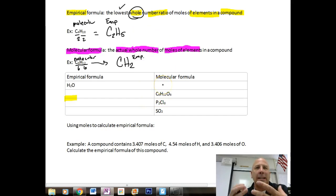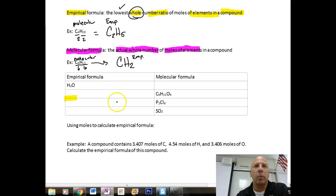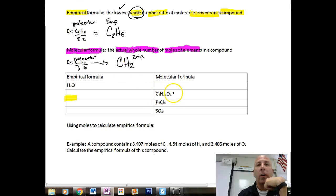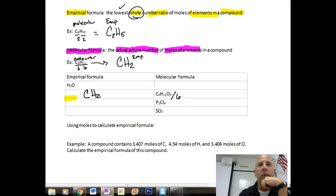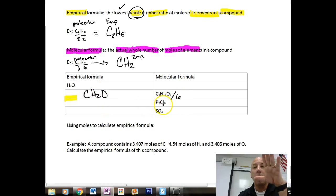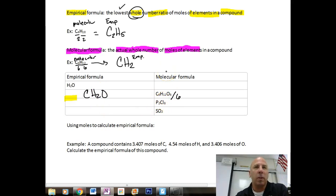To clarify: the molecular formula is the exact actual amount, while the empirical formula is the reduction. For example, glucose is C6H12O6 as the molecular formula. Dividing by the lowest common denominator of 6 gives us an empirical formula of CH2O. You can pause now to try the next two problems converting molecular formulas to empirical formulas.